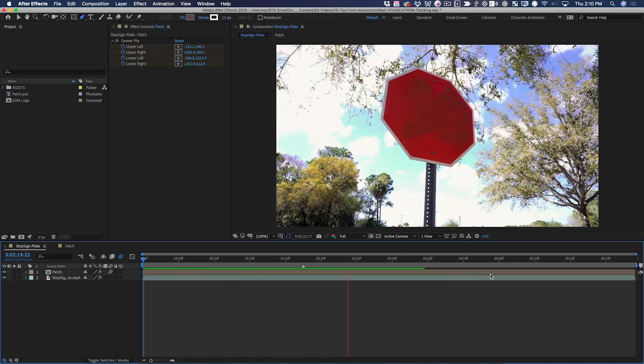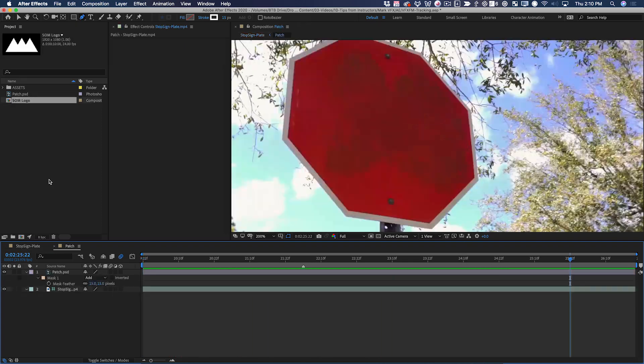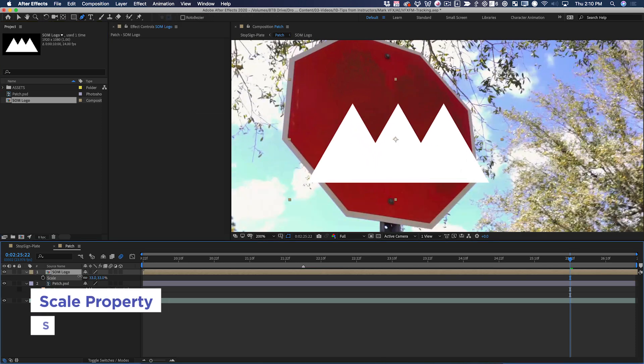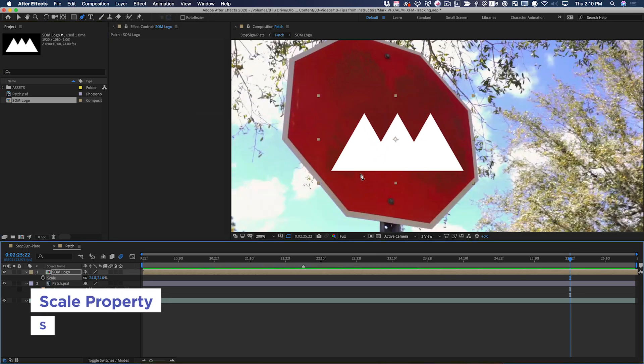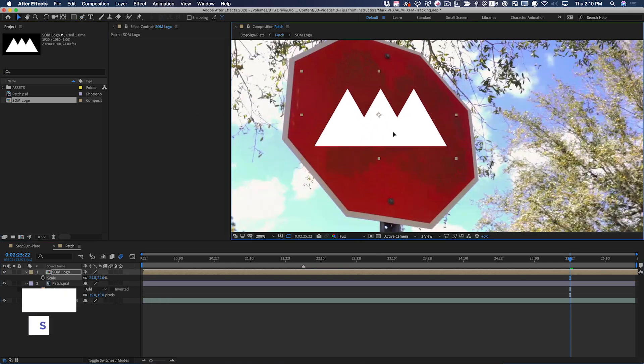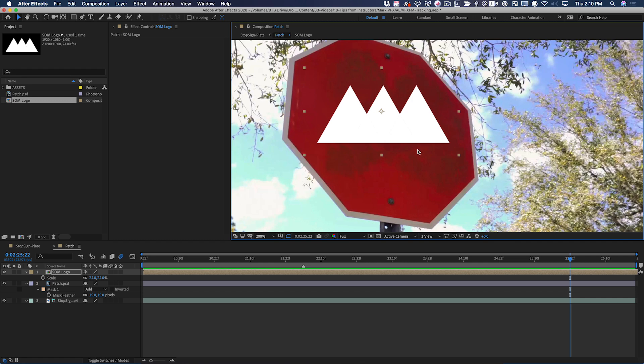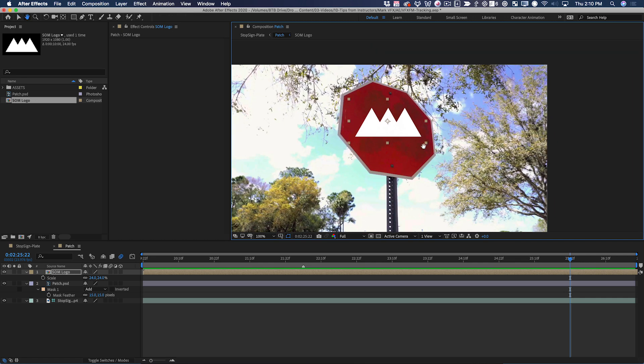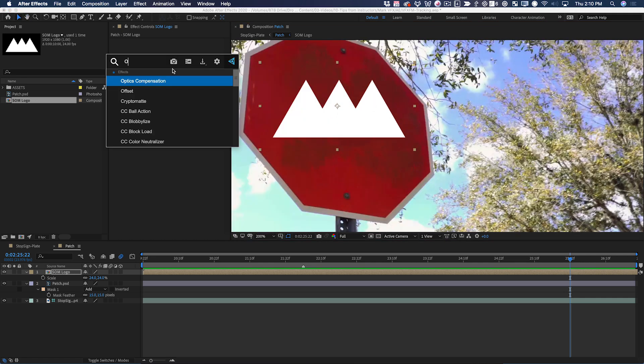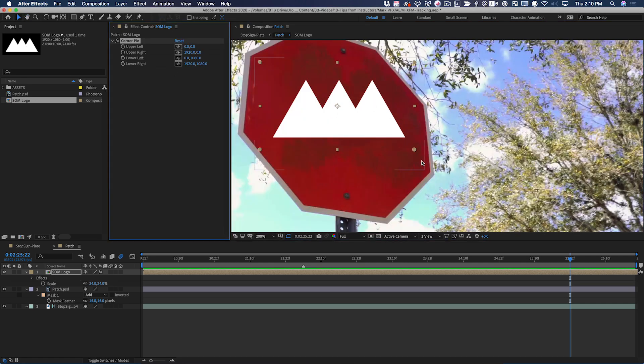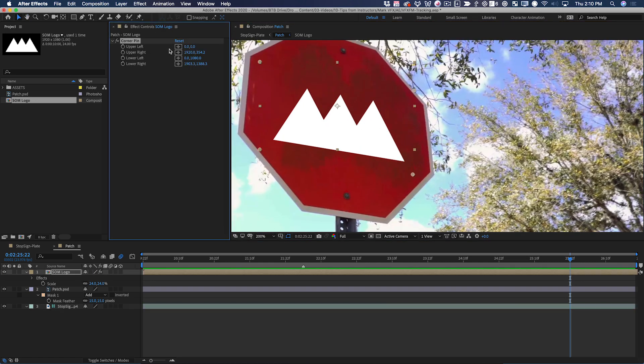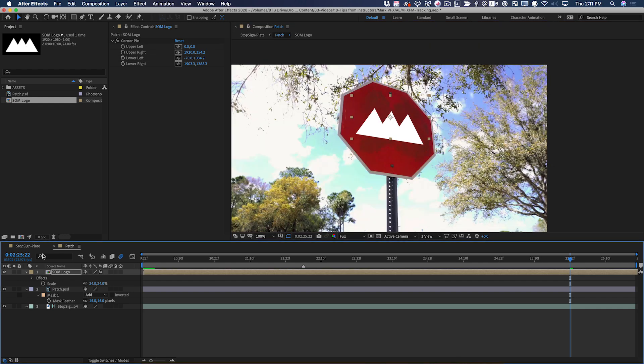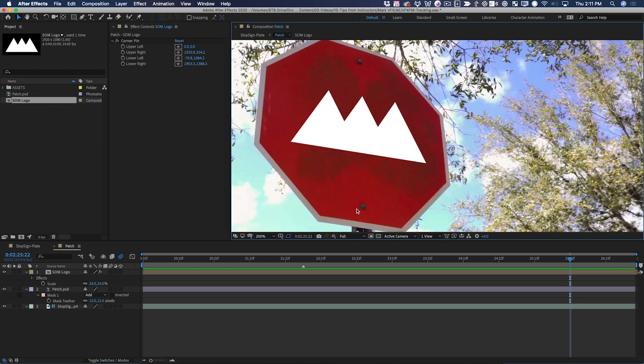The next step is pretty easy. I can just drag the School of Motion logo right onto this comp, and then scale it down and position it where I need it. For this, because the shot is in perspective, it might actually be easiest to use the corner pin effect. Now the perspective looks right on it.